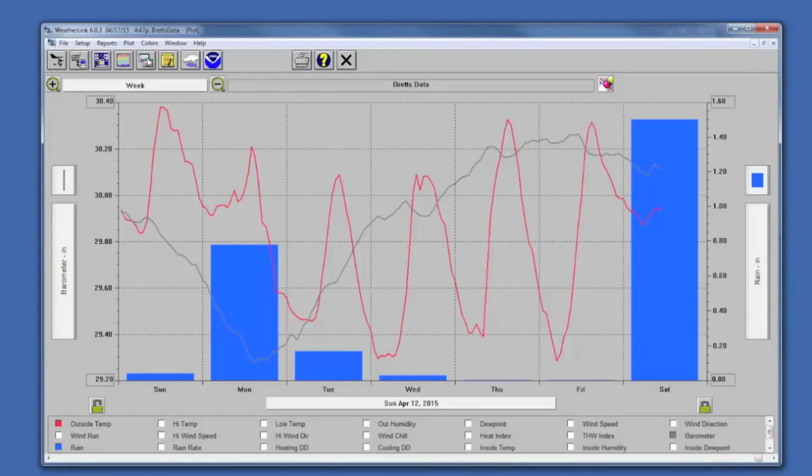And that is how you backup and restore your WeatherLink database.